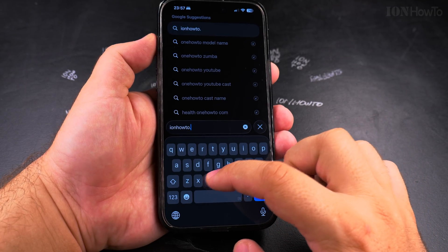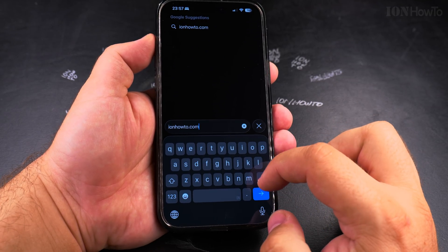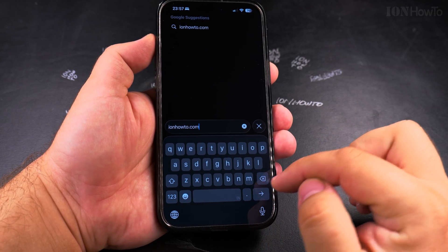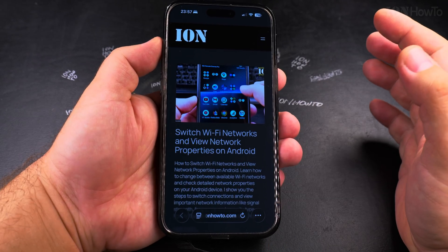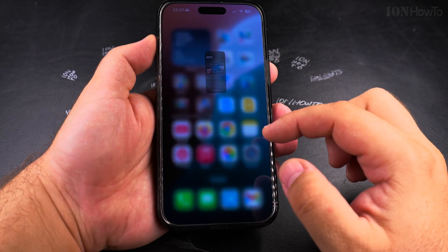And that's done here and I can go back to the website just like before. Thanks for watching.